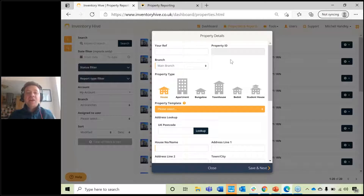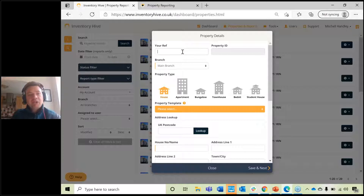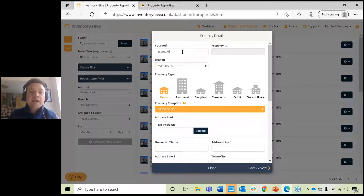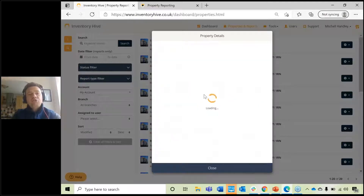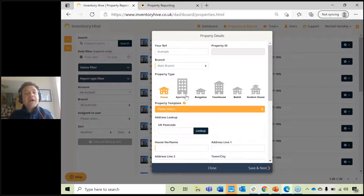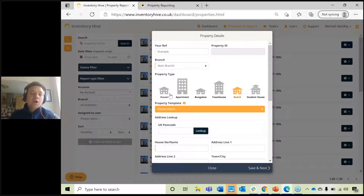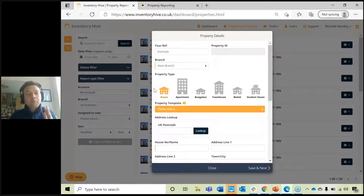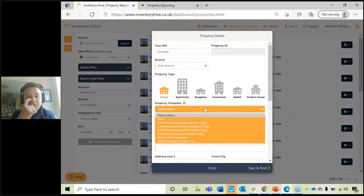Click there and then fill in the relevant details. You can include your own reference number — if you've got your own internal reference number that you prefer to use, input that in here. Choose the type of property you would like to set up today: house, apartment, bungalow, townhouse, bedsit, or student home. For the purpose of today, I'm going to choose a house. My number one tip is to make sure you choose a property template which best reflects that property.